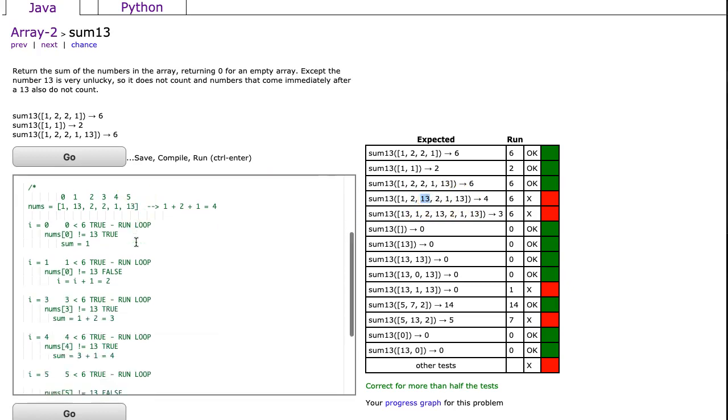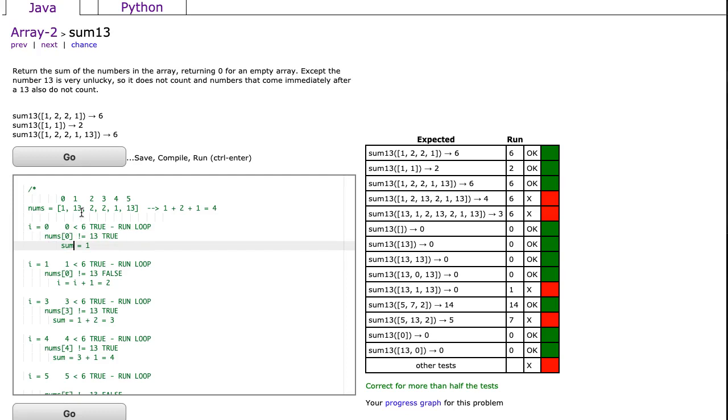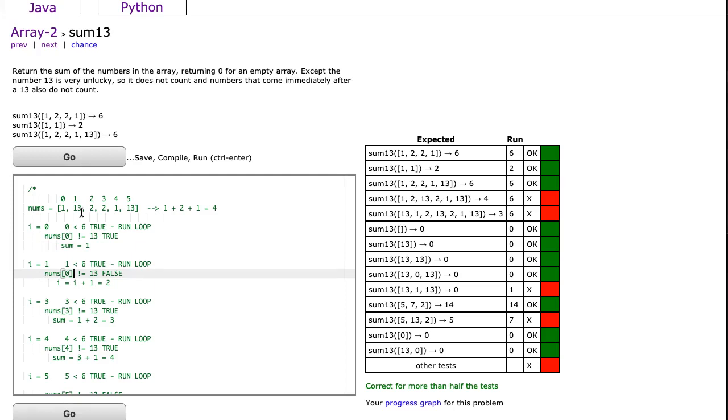All right, so how do we do this? Well, let's trace this example and show you what I'm thinking. When i is 0, and we say 0 is less than 6, which is true, we run the loop. And we say, is nums at 0 not equal to 13, and that's true, so sum is 1. Then i increments to 1. 1 is less than 6. That's true. And now we say nums at 0 is not equal to 13, which is false, because notice, the second element is 13, and we're not going to add that.